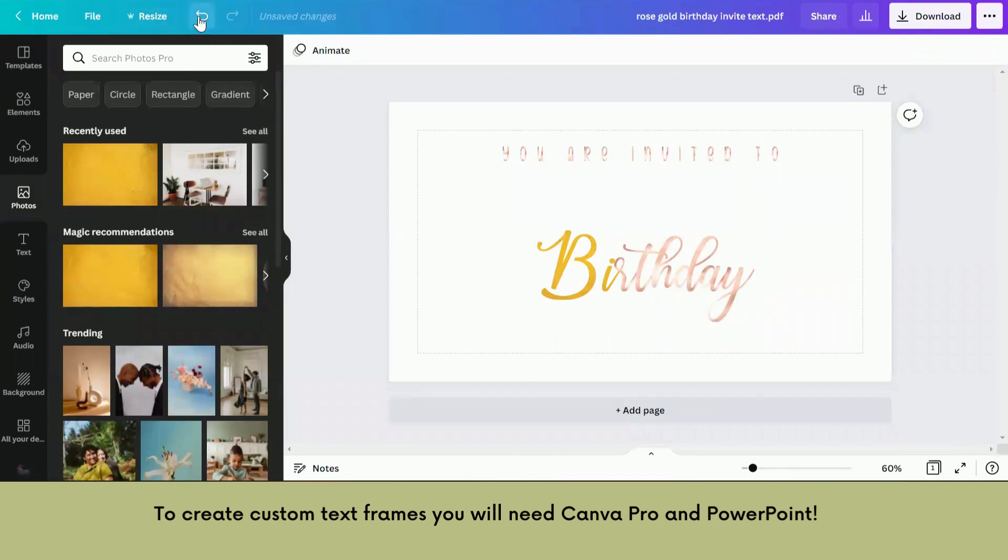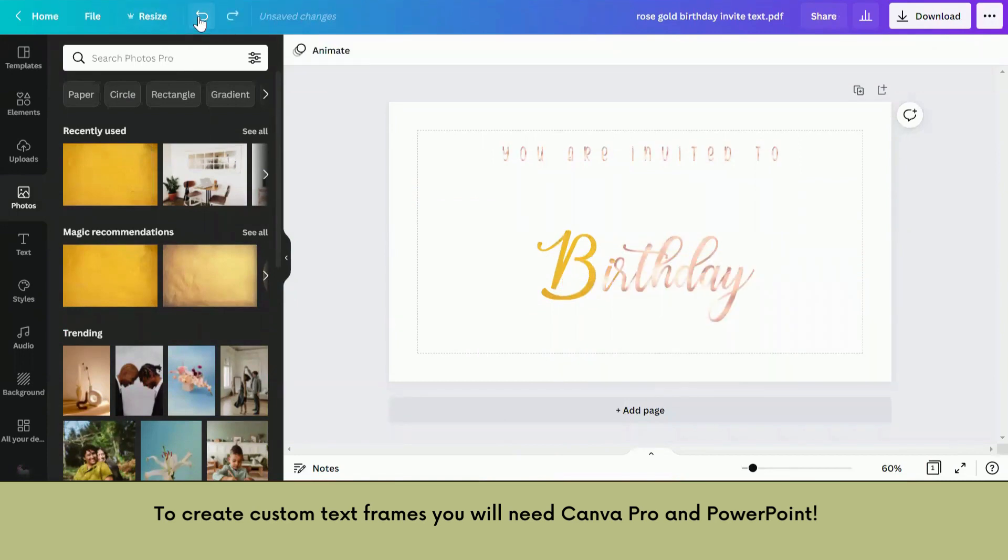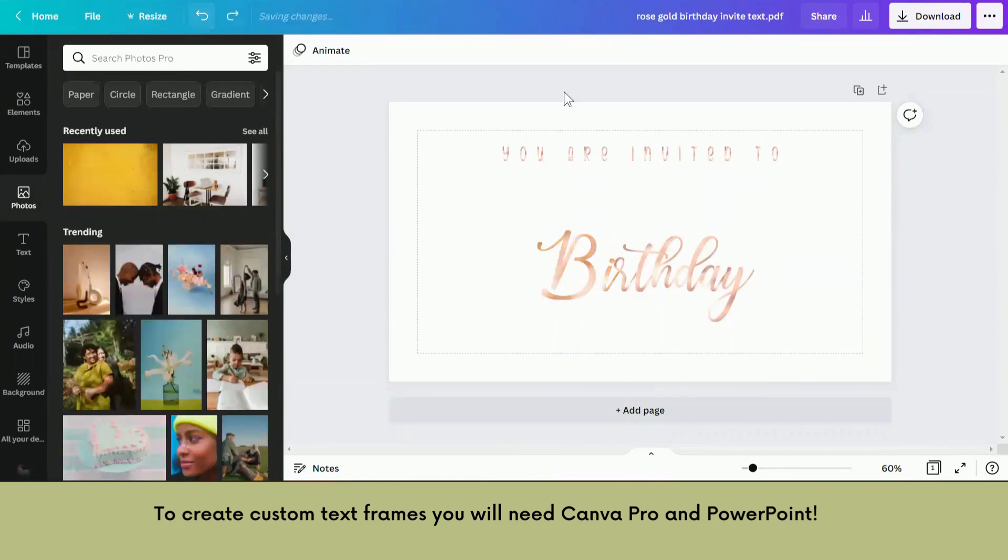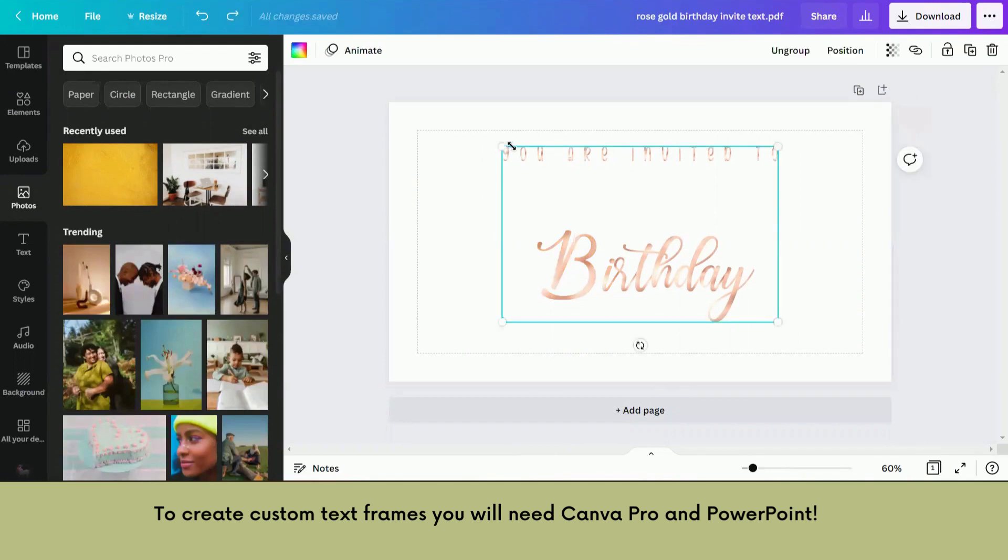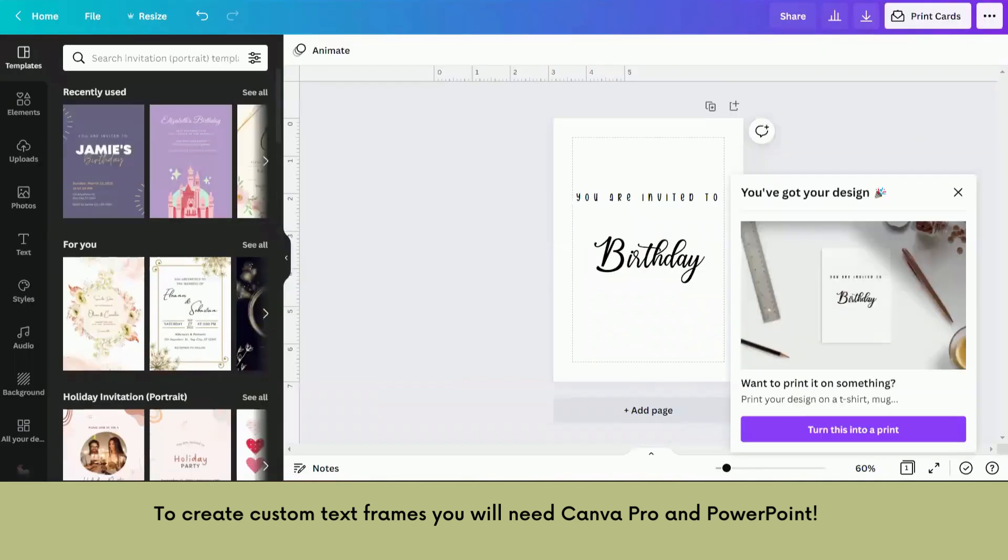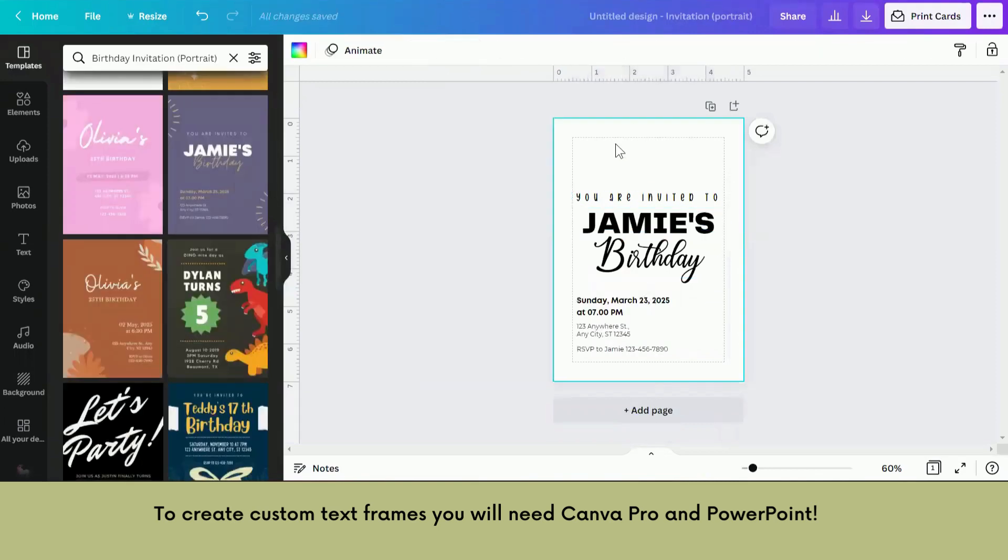You get the idea. Okay, so now I'm just going to go control C and take that back to the invitation over here.